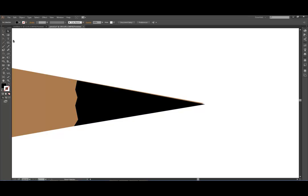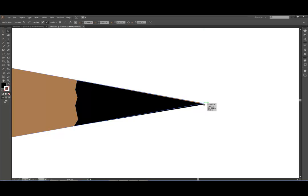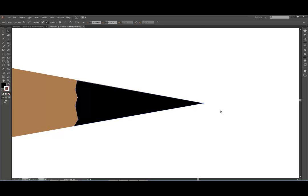All right, in the last lesson we went over how to make this pencil, and I was just going to move a point so it looks good. I was just fixing that right there.